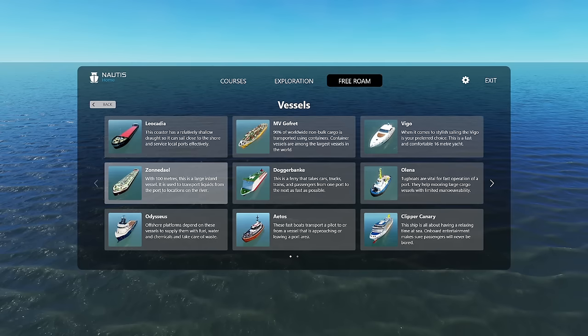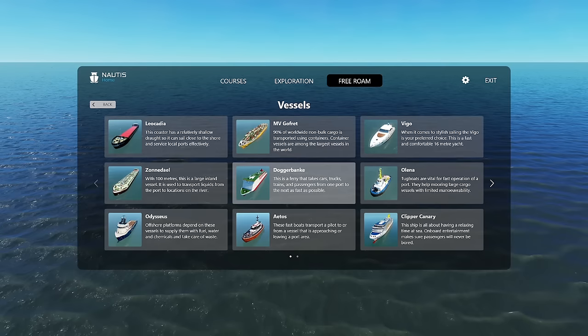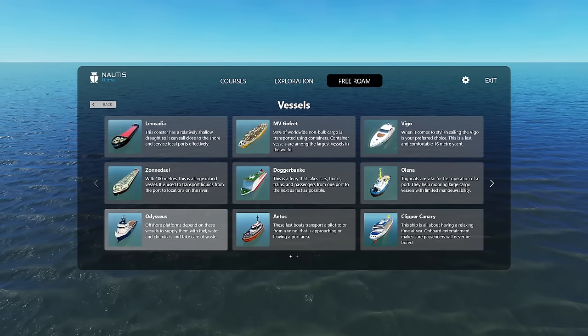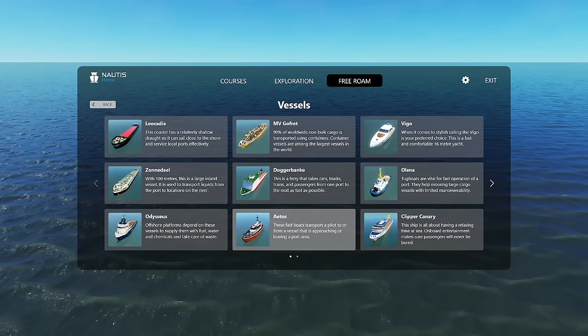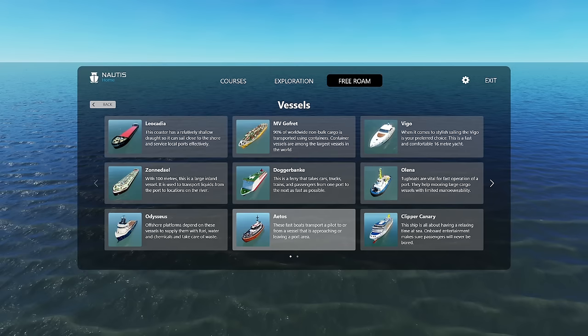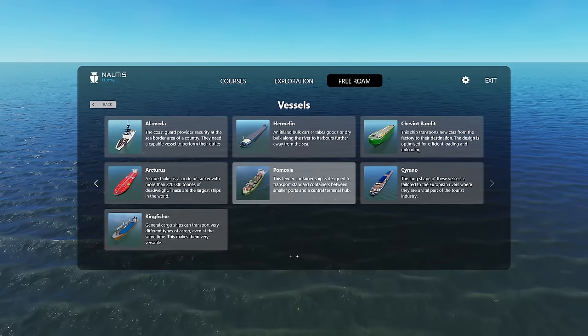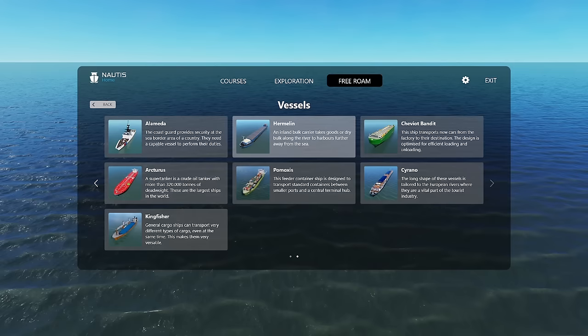The Vigo, which is just like a pleasure yacht, something like you'd see in Monaco. The Zon and Dale, 100-meter length, large inland vessel transporting liquids. What else we've got? The Dogger Bank, trains passengers, port-to-port. I think this is the thing used in the Dover-Calais scenario. Olena, a tugboat. Odysseus, offshore platform and sort of rescue boat. Aethos, which is a pilot vessel, so takes pilots to navigate troublesome areas and ports to and from large ships coming into the harbor of the port. Clipper Canary, another kind of just large entertainment ship. Alameda, which is a coast guard. I'm assuming it's a cutter.